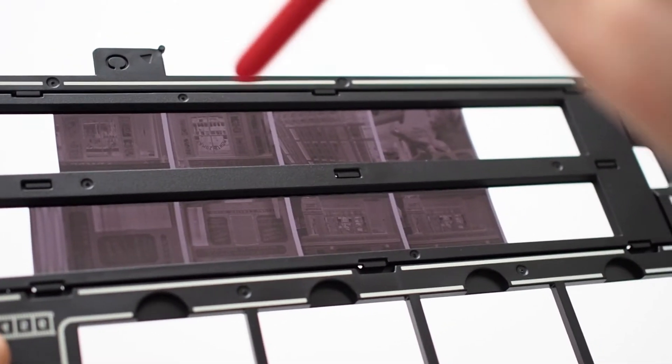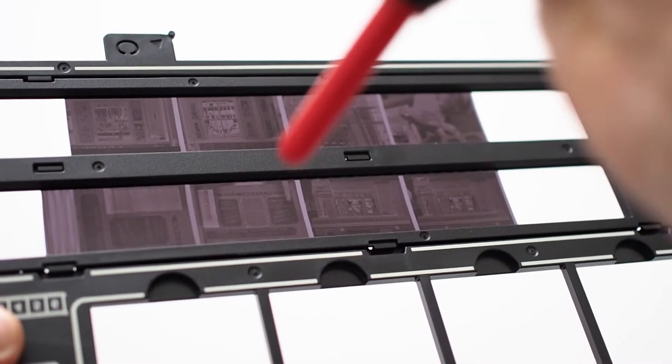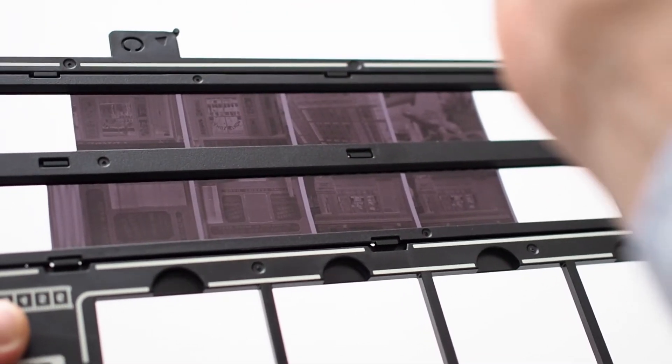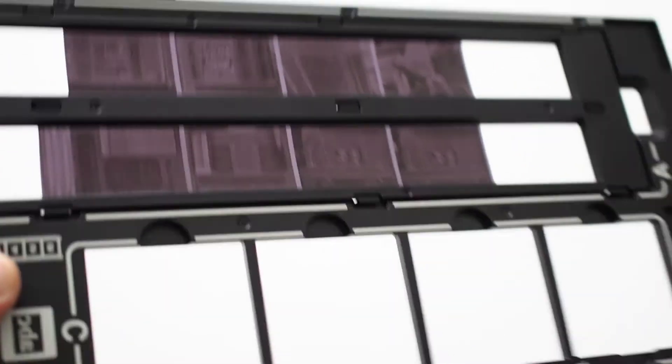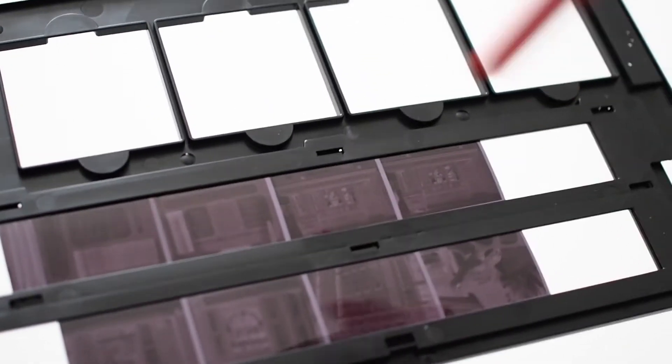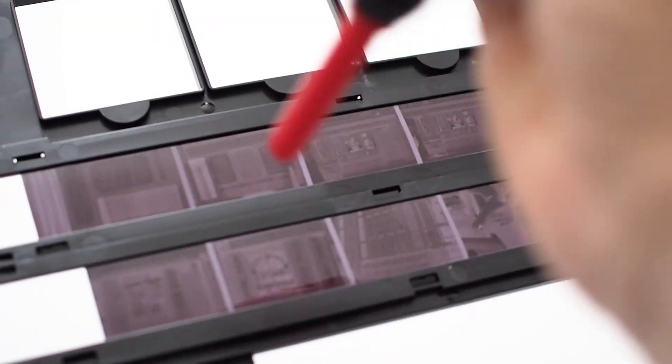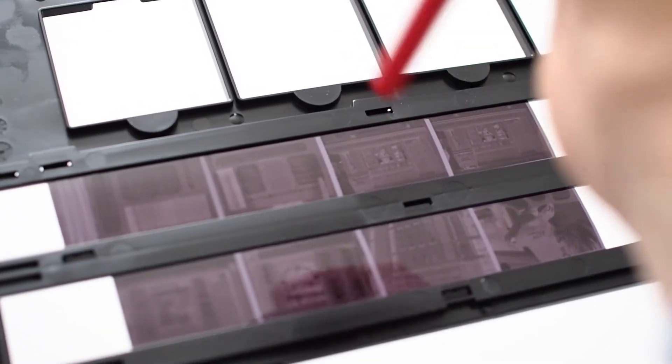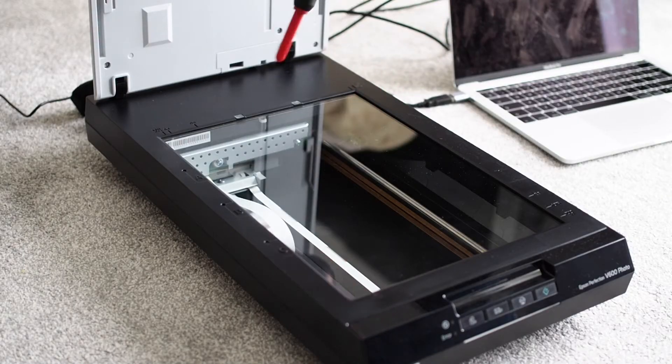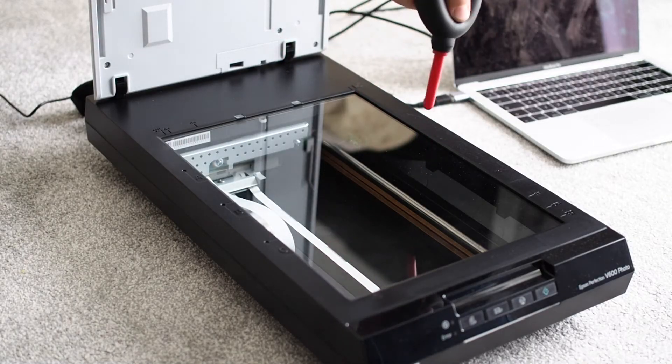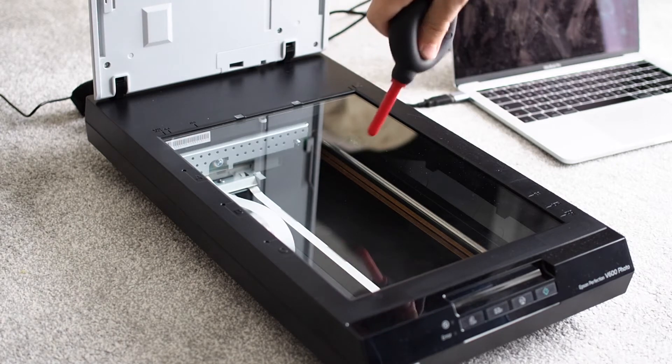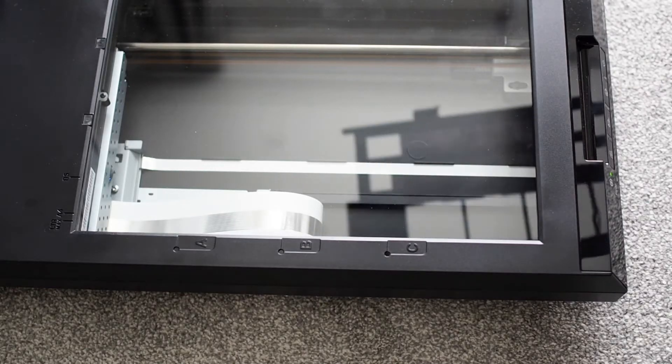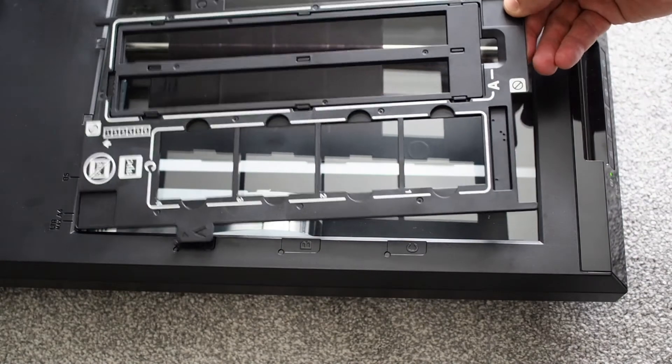Make sure that you use a blower brush to remove dust from the negatives on both sides. Dust all the glass areas of the scanner using the blower brush. Now place the negative holder into the scanner as shown.